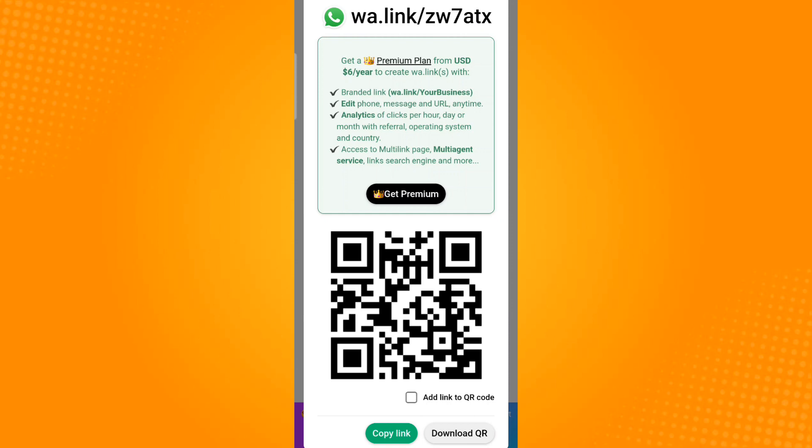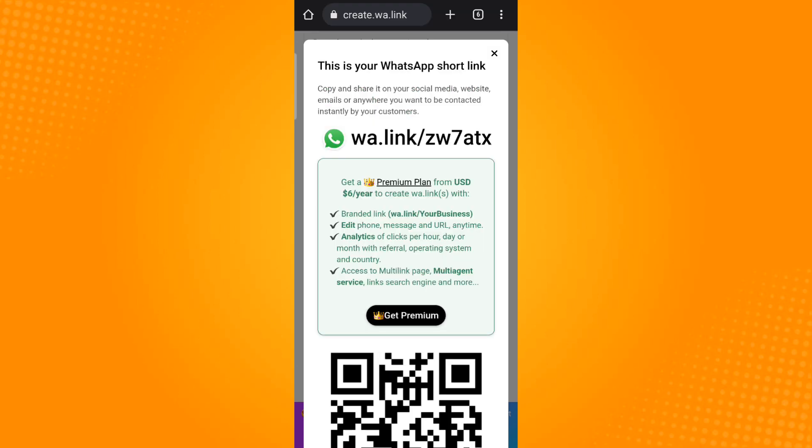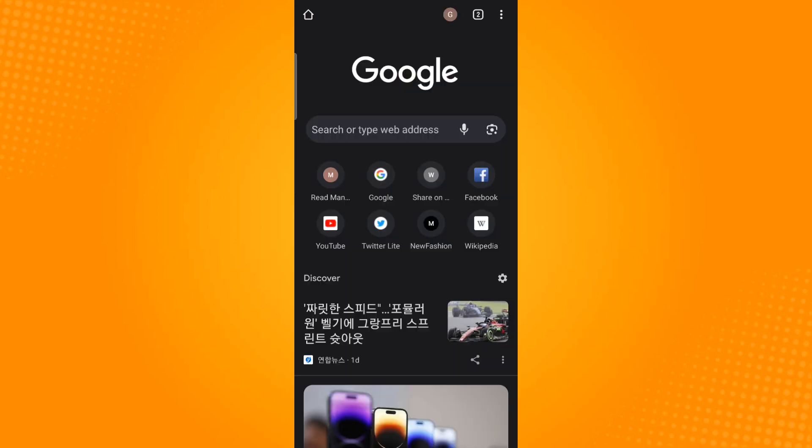Now you will get this prompt. On the bottom part, tap copy link. To test this link, open a new website and then paste the link.